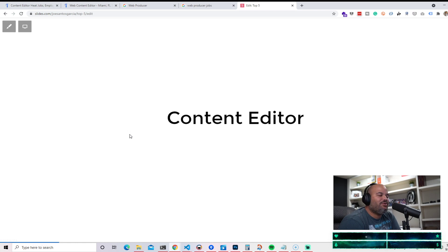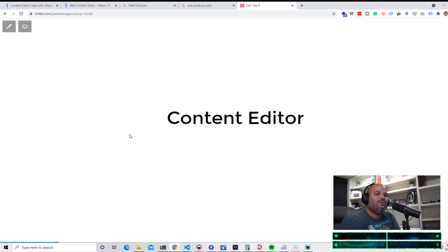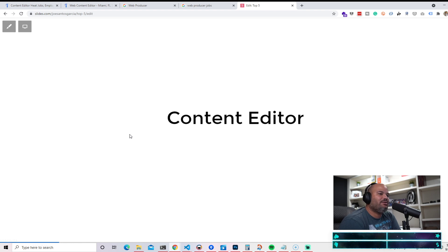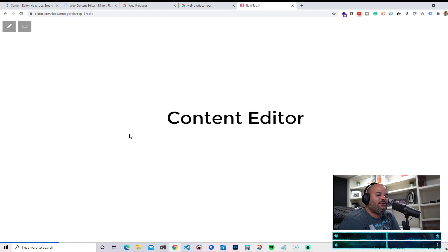Now for those of you guys that don't know what a content editor is, it's basically somebody who maintains a website, somebody who updates different pages and different content. It could be images, could be products, it could be articles. That's the job of a content editor.